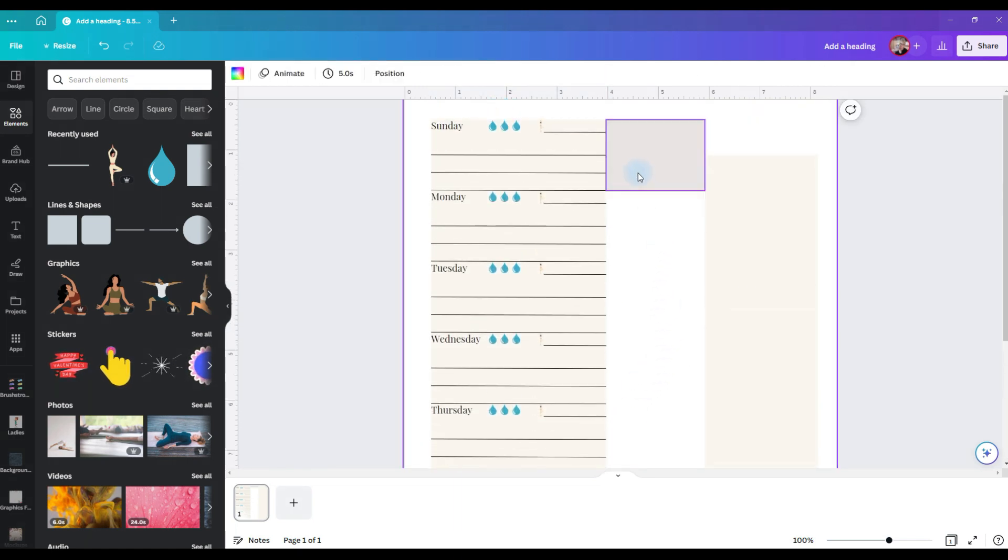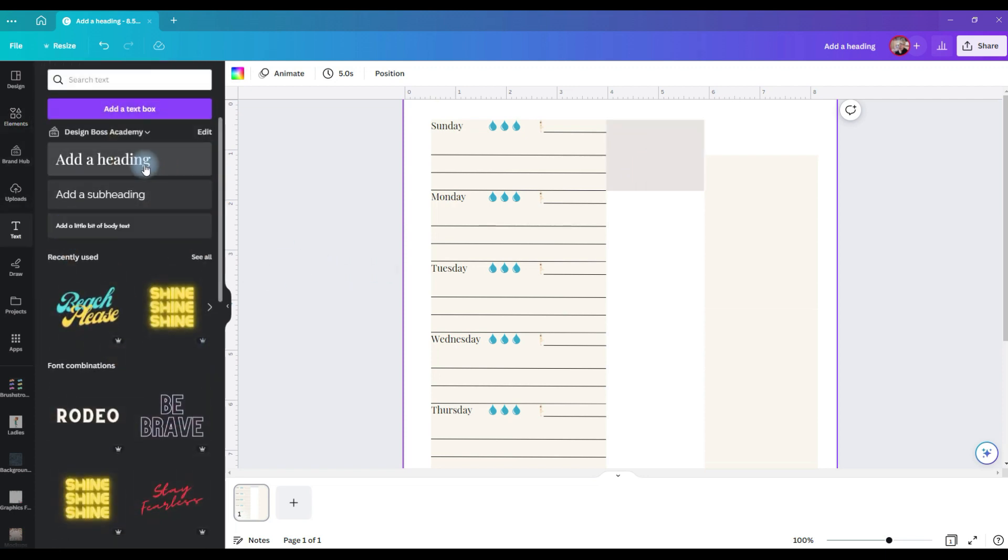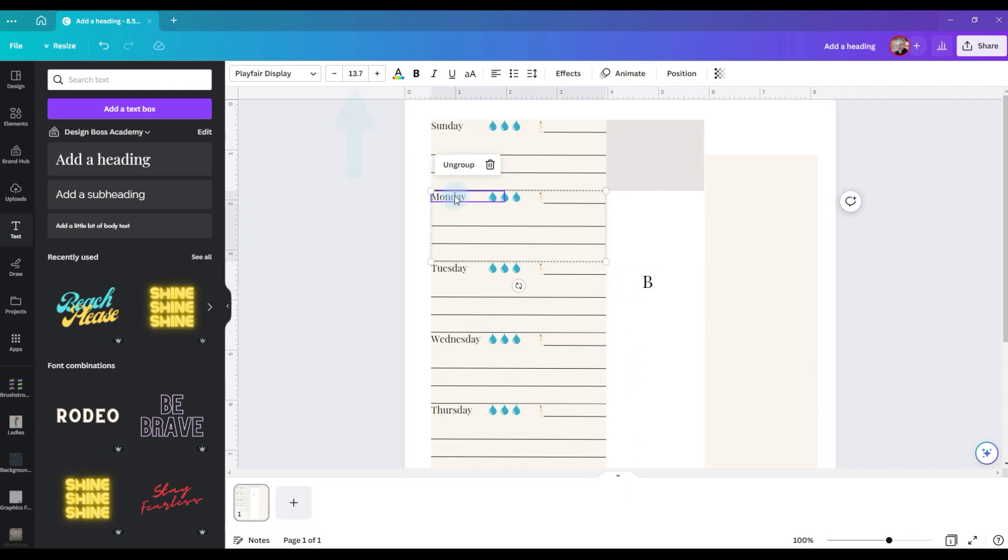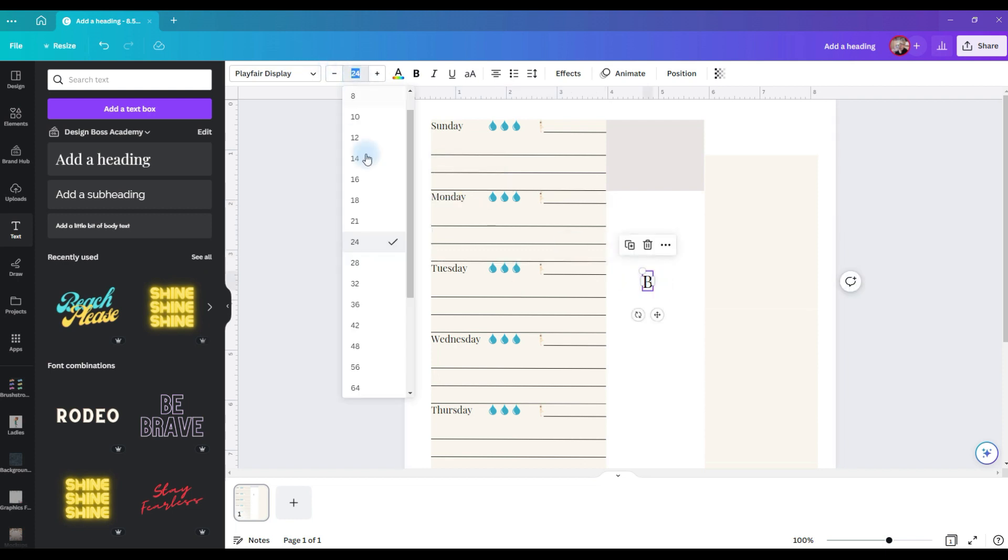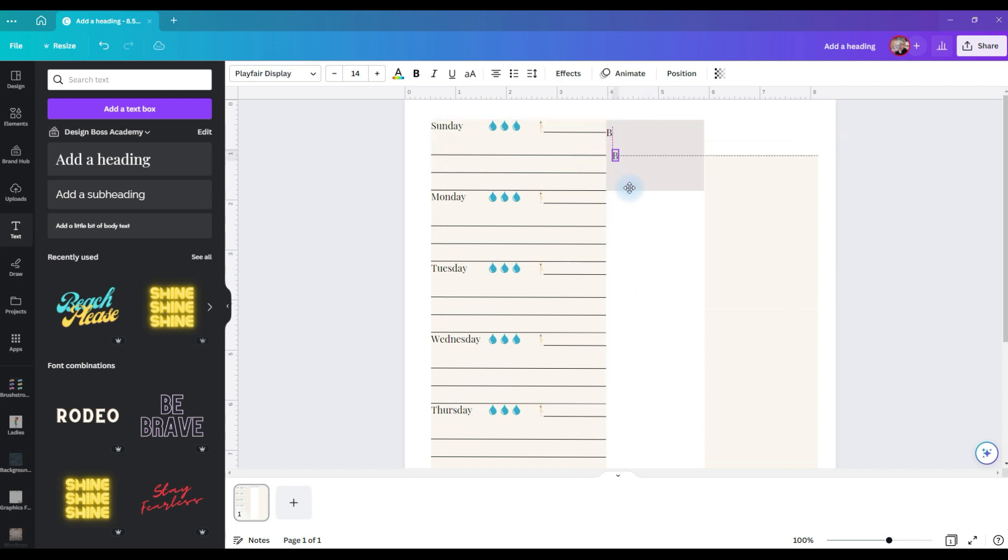It's time to do the meal planner and this is super easy. Just add a text box and I just put in a B and I know that that means breakfast. Just check the size. So it's 13.7. So I'm going to make this one an even 14 and then I will pull it up here in this box and duplicate that, pull it down,